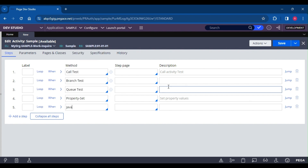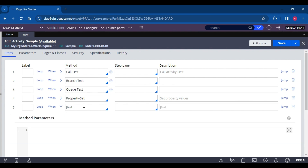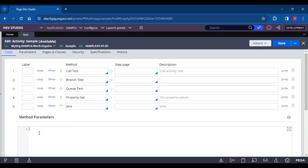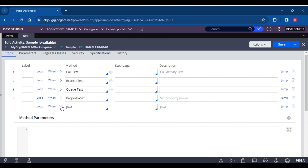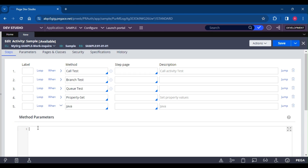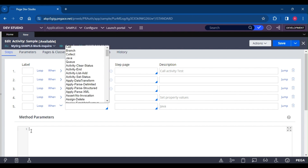Next is Java. Using the Java method, we can write custom Java code. Pega does not recommend using the Java method unless it is very explicitly required. As a CSA or CWSS, we don't need to write custom Java code in our experience. You can reply that the Java method is used to write some custom Java. Pega recommends using functions instead when we need to execute custom Java code.